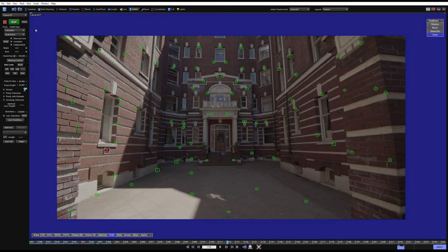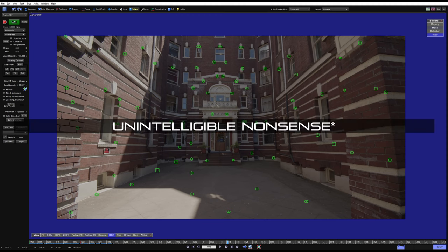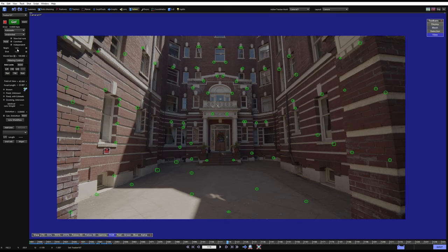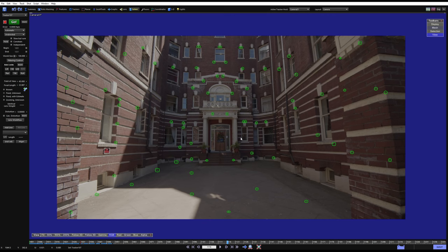We're just going to go through some of the simpler stuff and talk about it as we go. With that, let's get started on calculating this camera. Let's go ahead and immediately hit the big green go button.